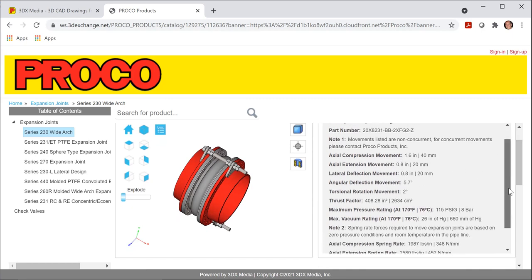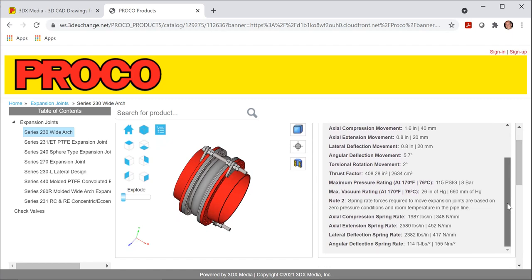thrust factor. And then if you scroll to the bottom, there's different types of spring rates as well. So all of this information can be input into your stress analysis system and will give you a better idea of what introducing an expansion joint into your piping system will do.